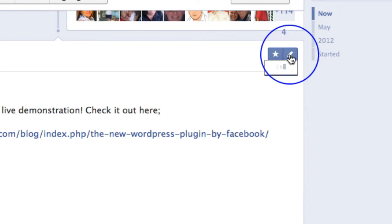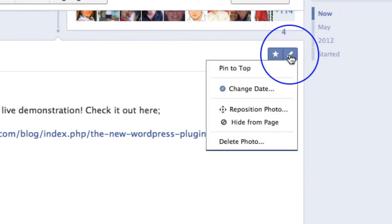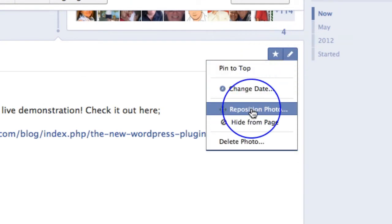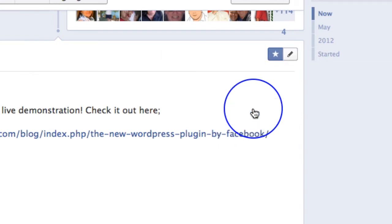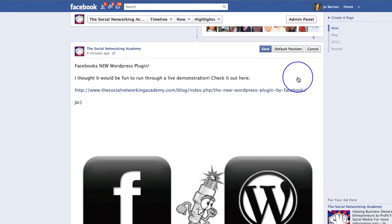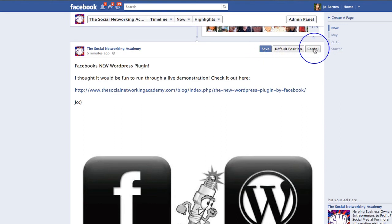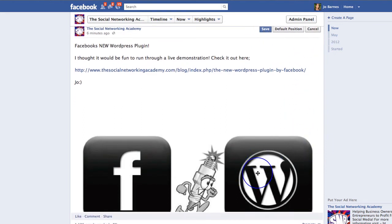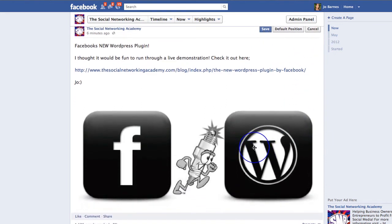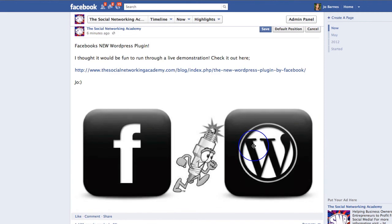All you have to do is click on this little edit button up here, and that's going to bring up the option to reposition the photo. Click on "Reposition Photo" and that gives you three options at the top: save, default position, or cancel.